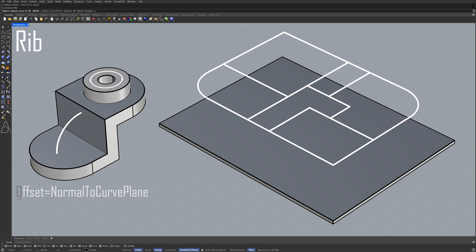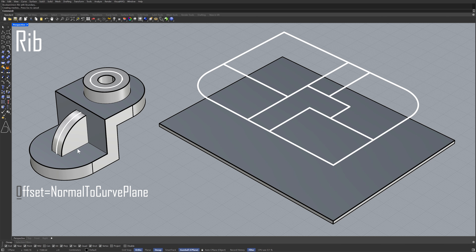Normal to curve plane. Select curve. Enter. Select boundary. Rib. Offset in curve plane.